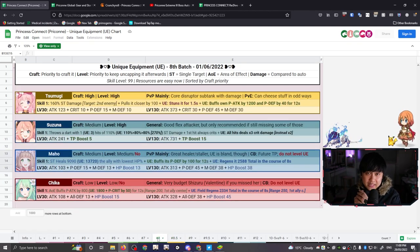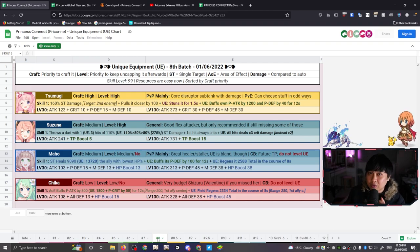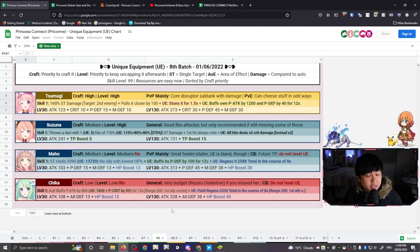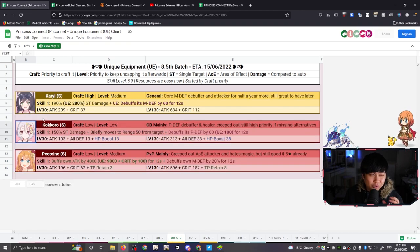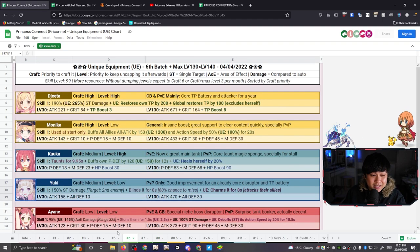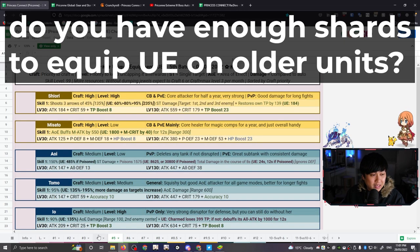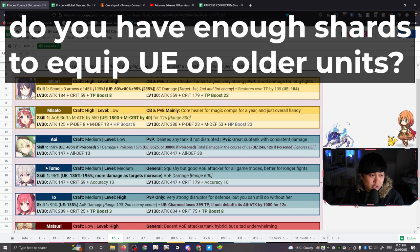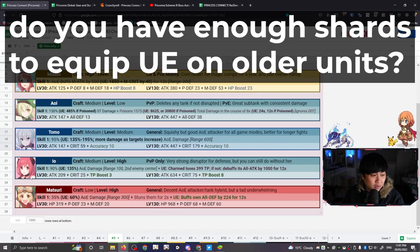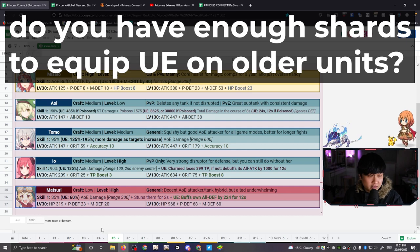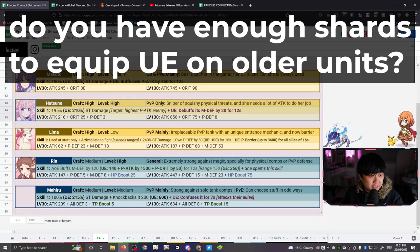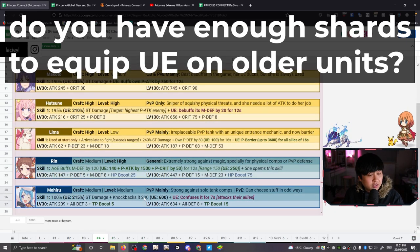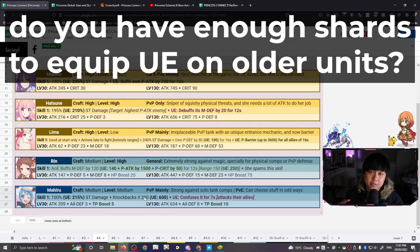All right, and so, with all that said and done, you already know what time it is. It is time for the, da-da-da-da, secret question. This is going to be an interesting question, because, as you can see, there really is only two high-priority targets for the next month, and so, are you guys going to consider going backwards and potentially picking up some of the other UEs for older units, such as, like, Aoi, or Tomo, or Iyo, or even Matsuri, man? What about some of the older units, like your Hatsune, potentially, maybe you don't have Rin? Are you going to freaking give the Mahiru meme a shot? Let me know down in the comments below.